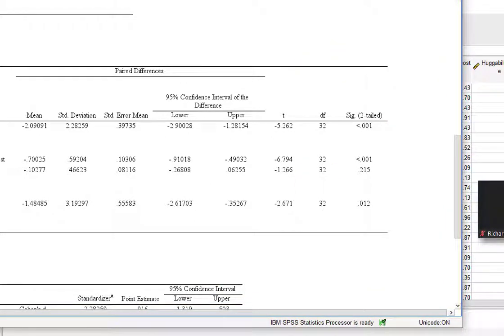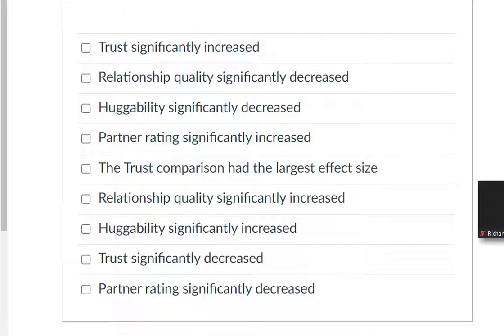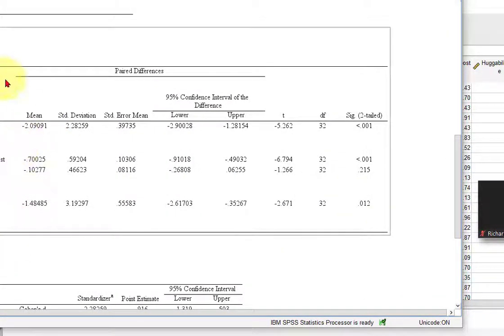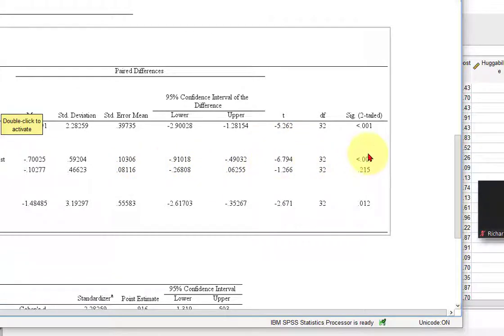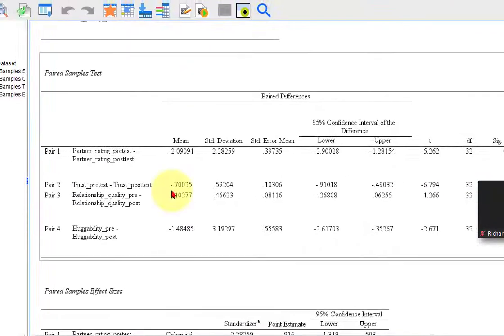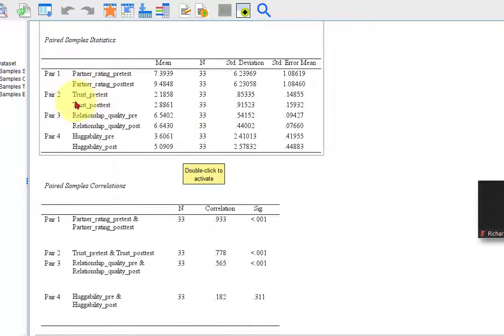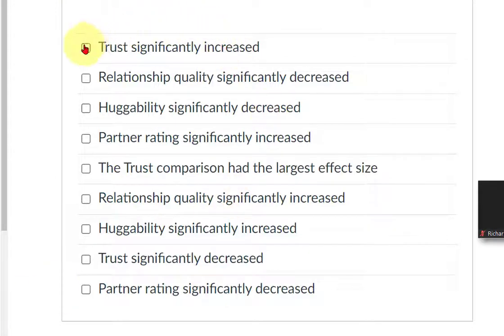Trust significantly increased. Let's take a look. So which one of these is trust? There's trust. Trust pre-test, post-test. The T-test statistic was big, so it did change. But we don't know if it increased or not. So if it increased, we're going to go back up to the mean box. Trust. So it started at 2.1 and it went up to 2.8. So it did increase. So trust increased, that is true.